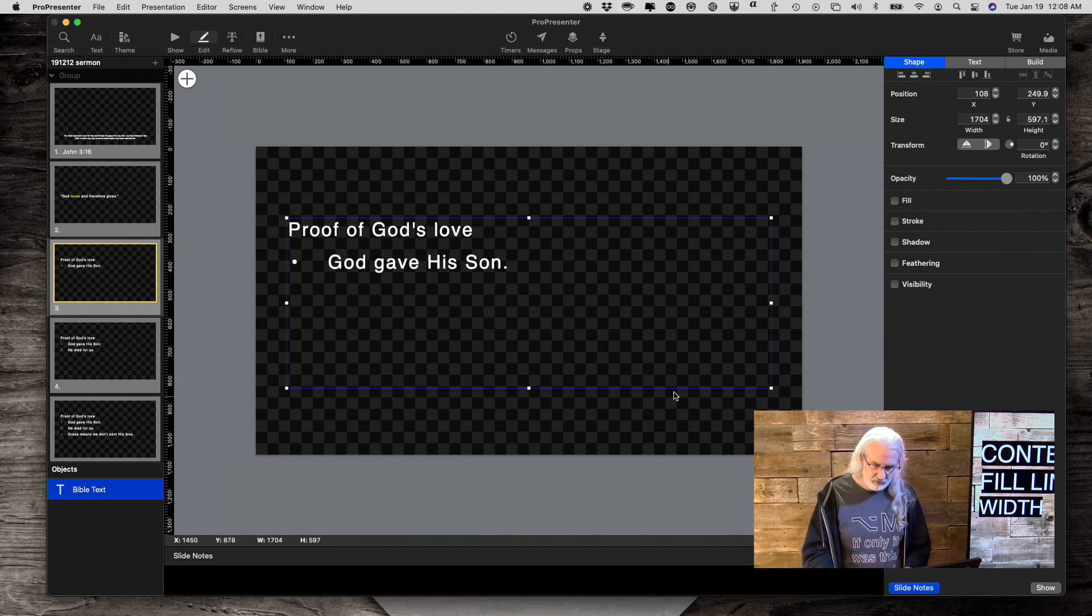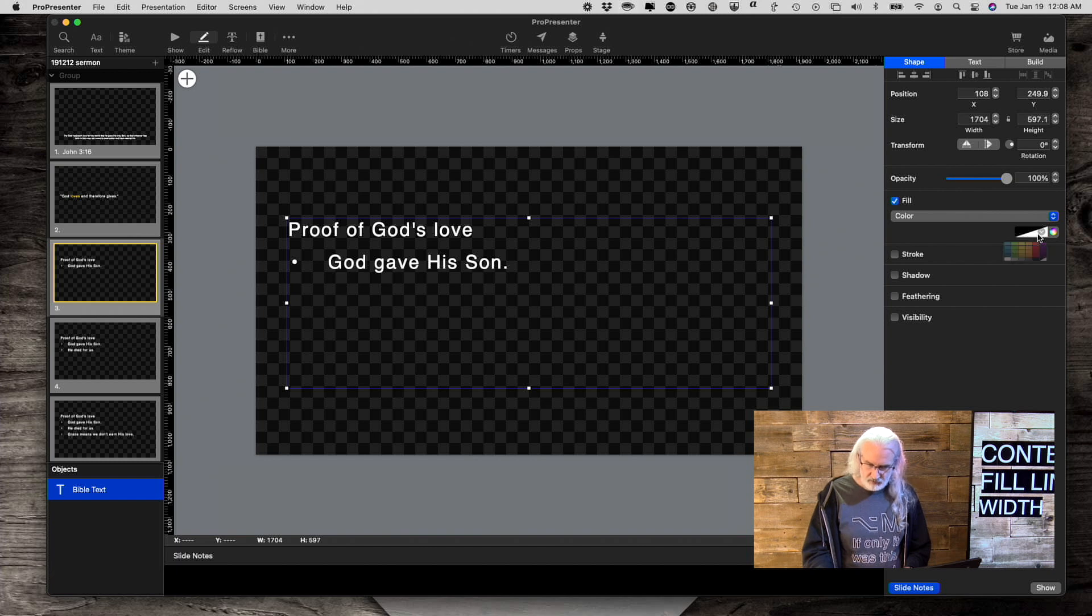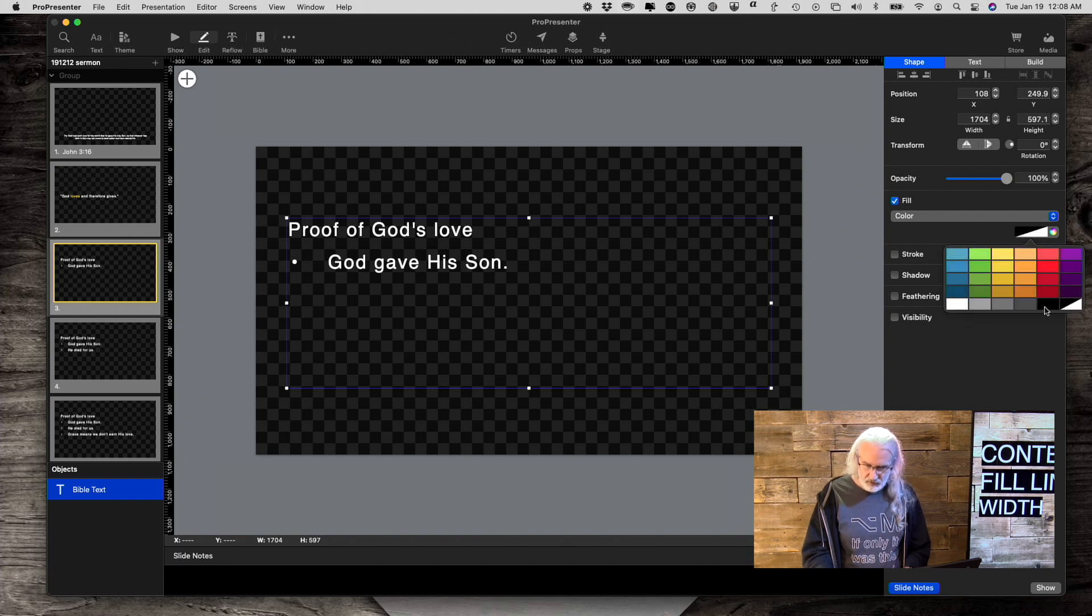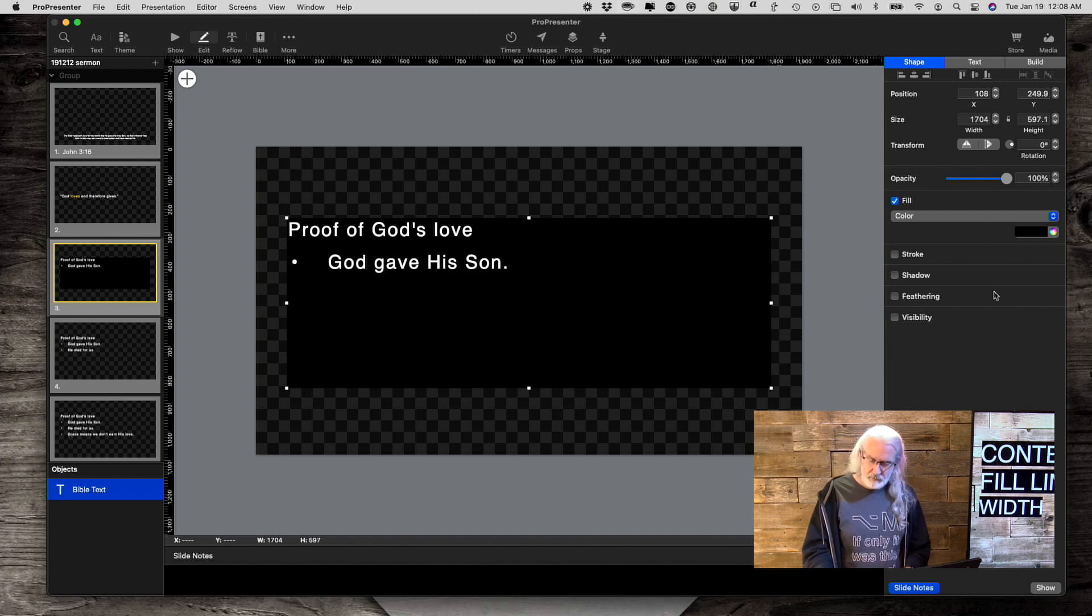We see the bounding box here. I'm going to select fill. Let's fill it with a color. In this case, let's just choose black, just to make it simple.